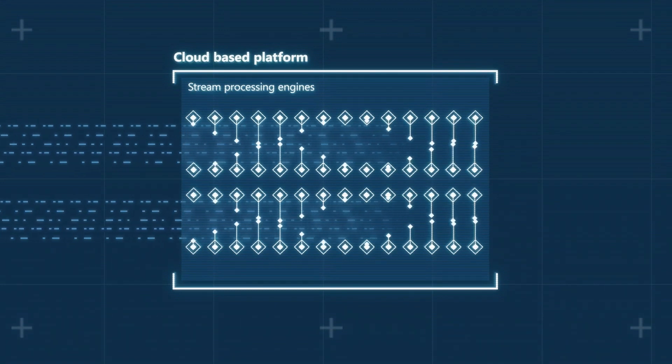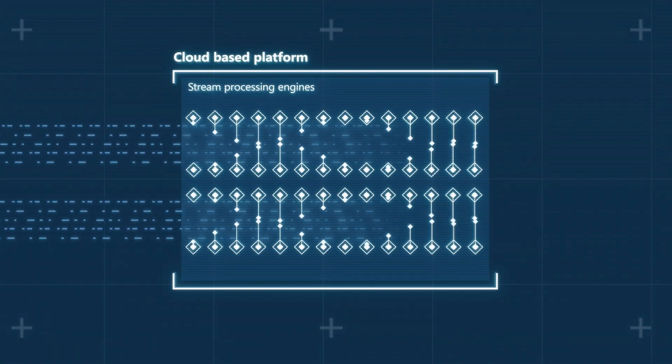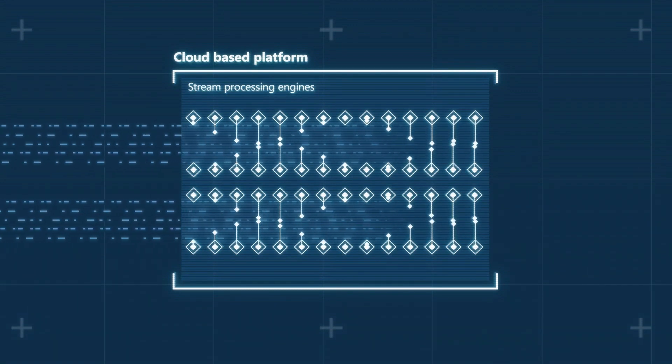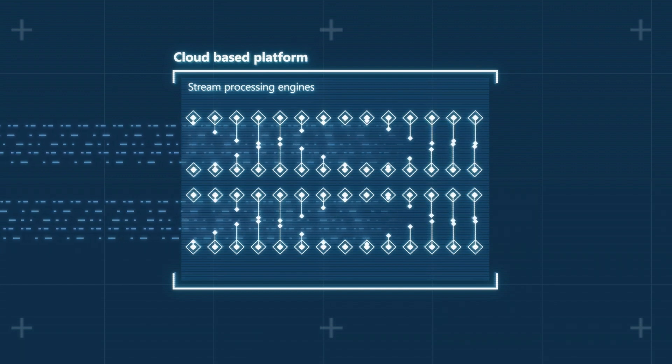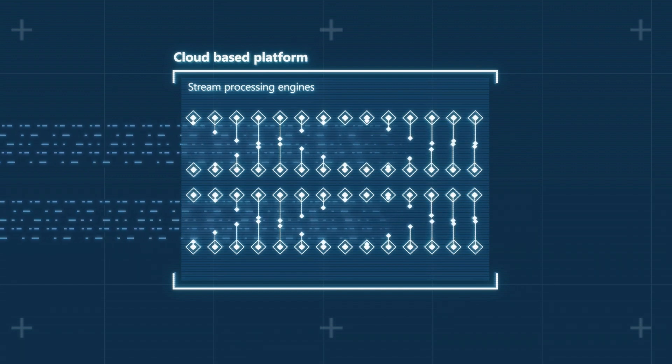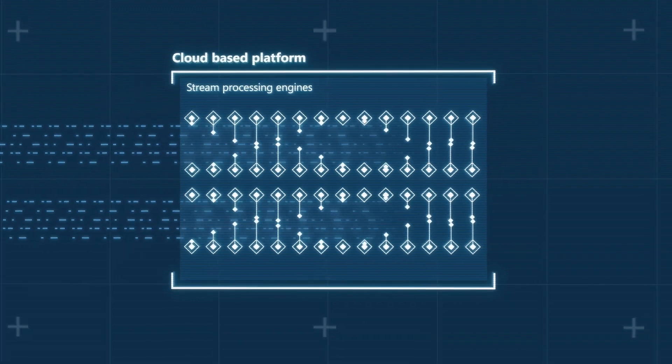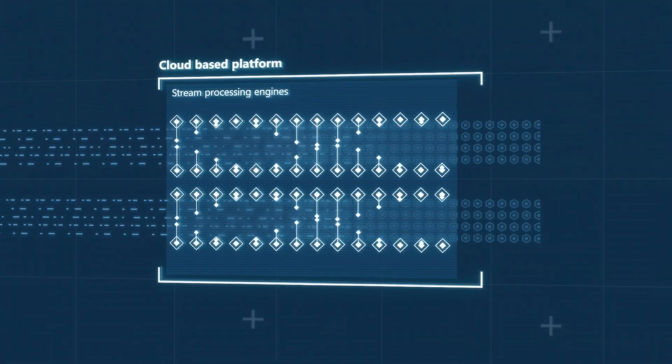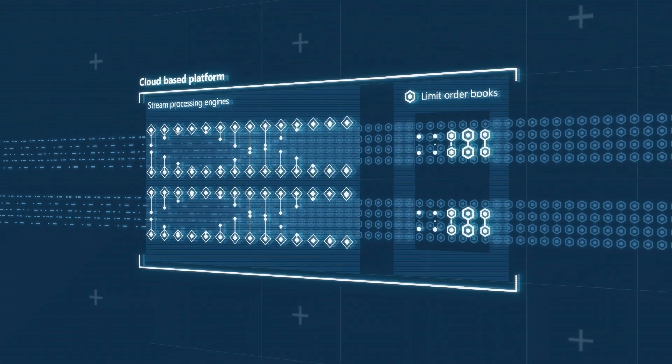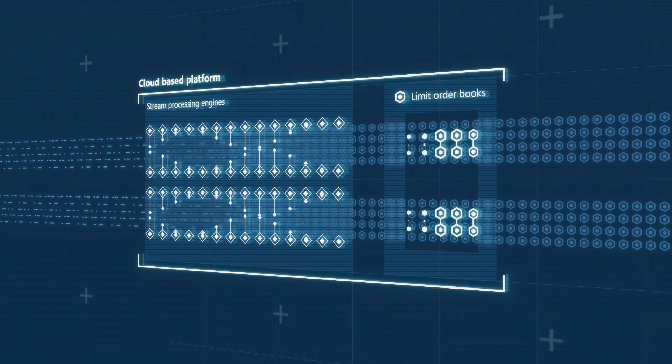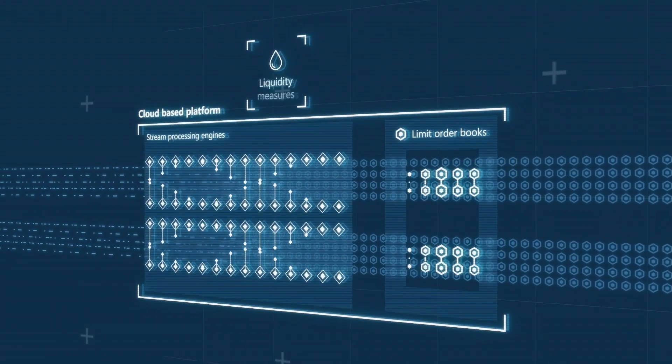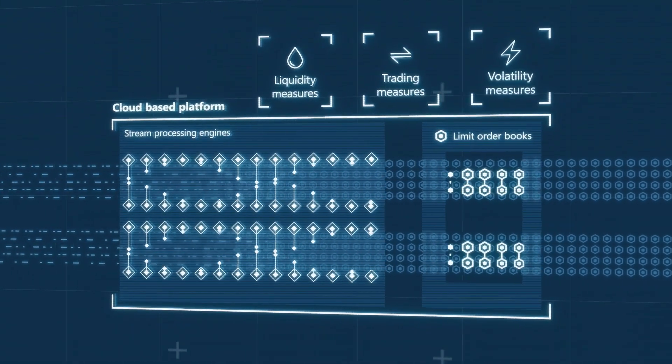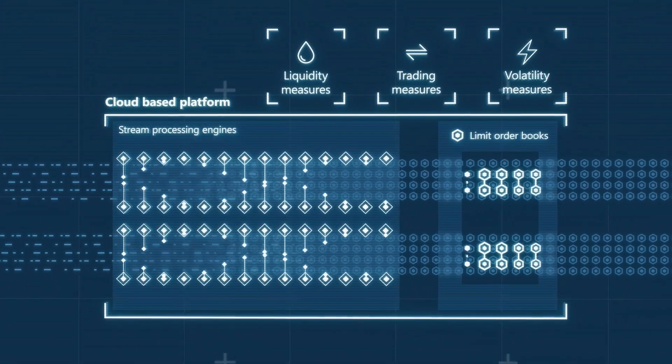Ingesting and analyzing this vast amount of data is RIO's cloud-based platform. The platform is a real-time digital assembly line with processing engines that continually enhance and analyze data. For every currency pair, limit order books are reconstructed. A range of liquidity, trading activity, and volatility measures are calculated.